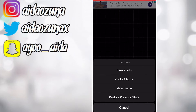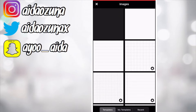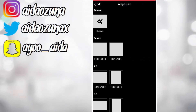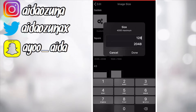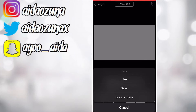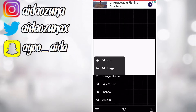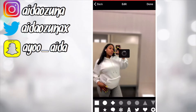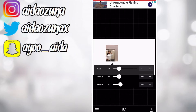Go to the Fonto app, click on the camera icon at the bottom, go ahead and click plain image, and select whichever one. Go ahead and click on custom — it's going to be 1280 by 720. Screenshot this because these are the exact measurements you will be using every single time.